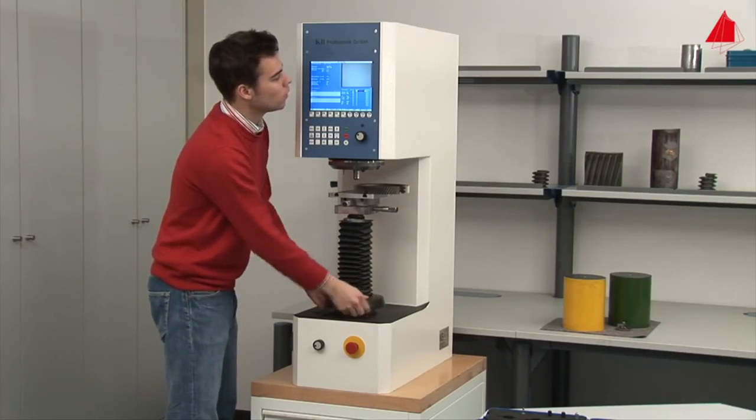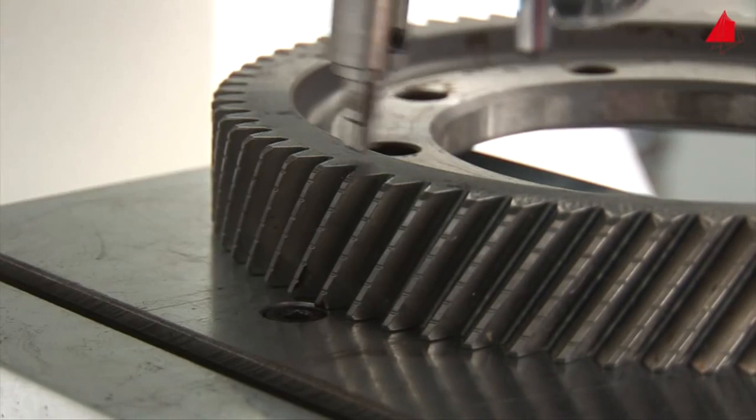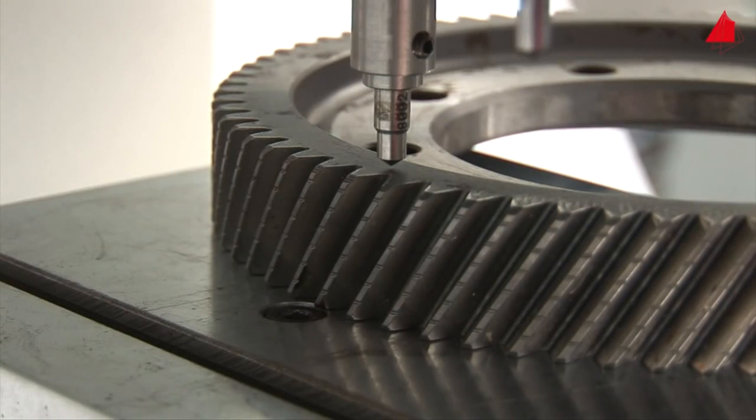As soon as a focused image can be seen on the screen, the surface of the test piece is in the correct height. The test can start.